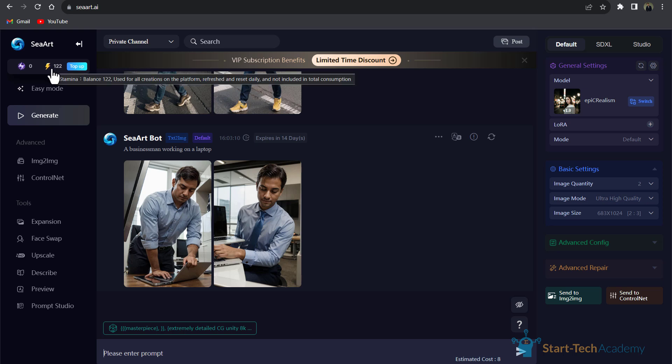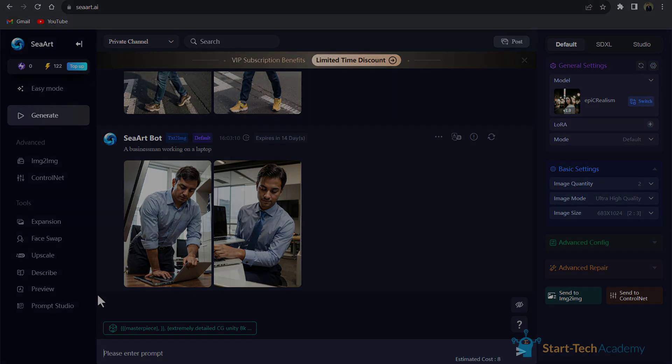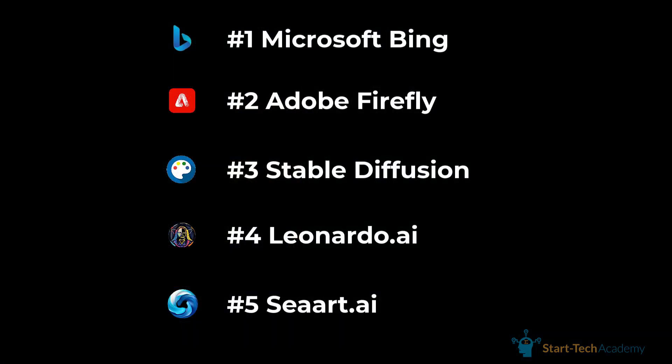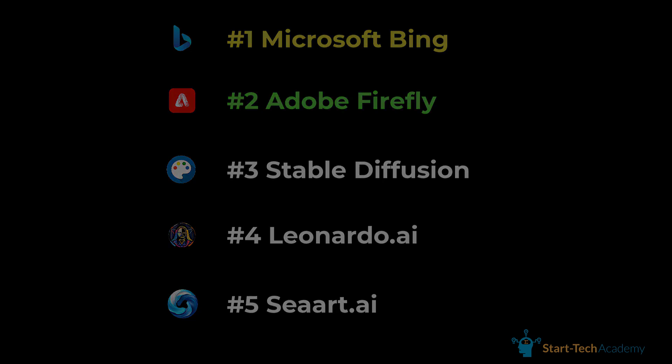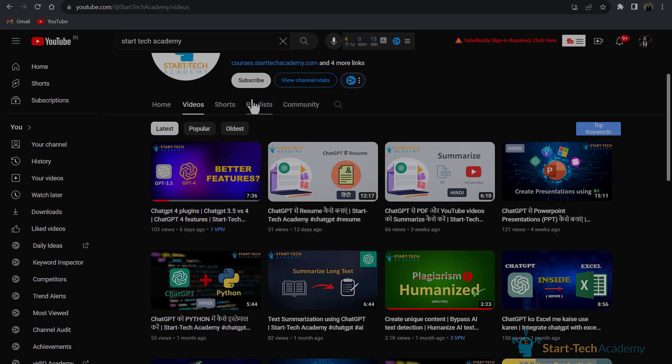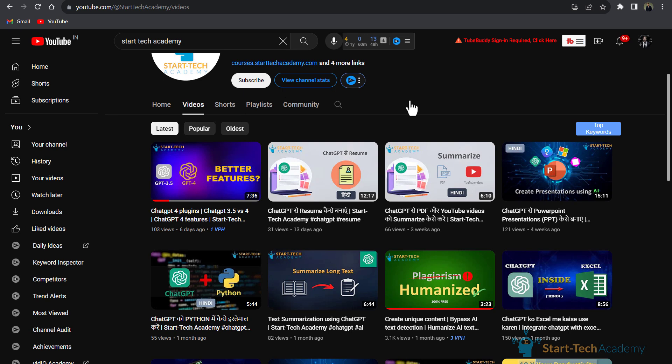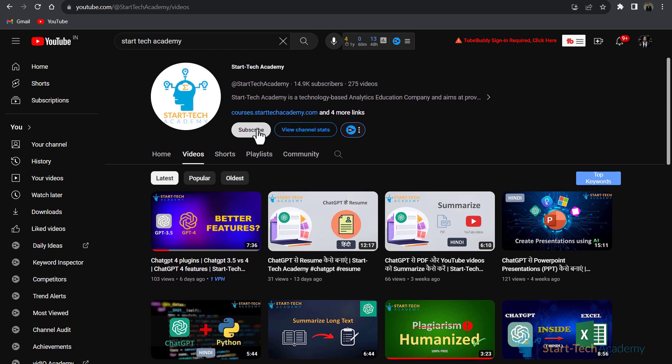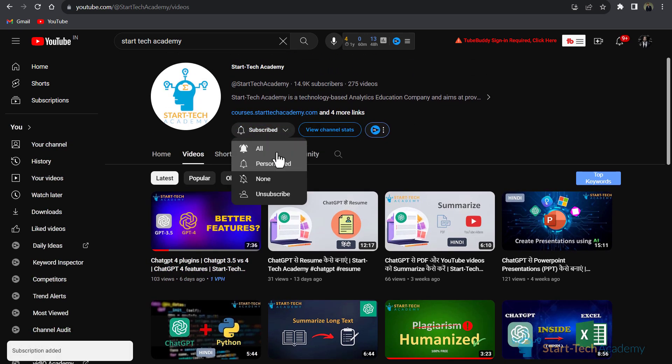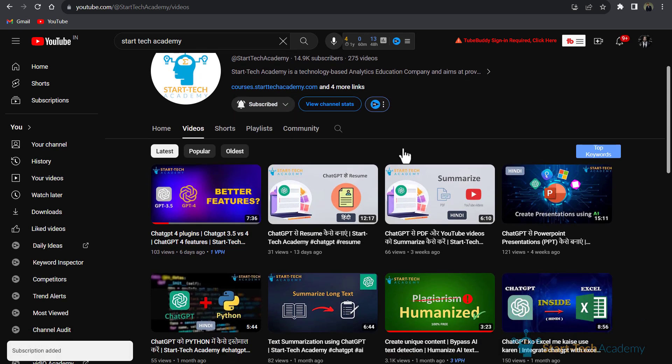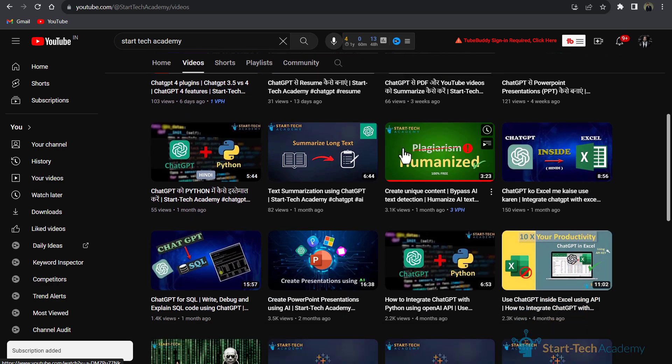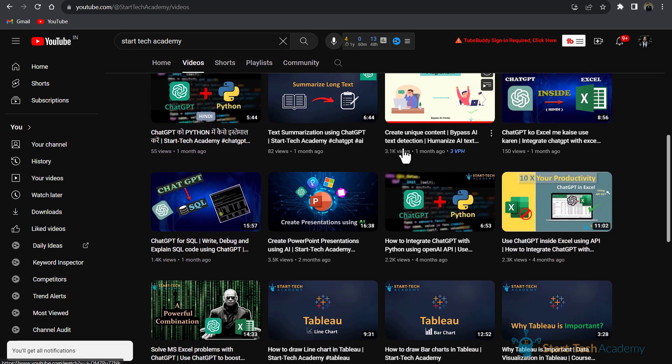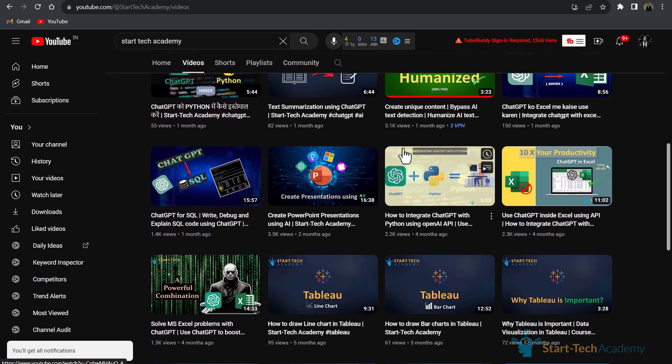For generating these images, this tool uses stamina which resets every day, so you can generate images for free. These are our top five image generation tools which are actually free. In my opinion, Bing which uses DALL-E 3 and Adobe Firefly, these two tools are better and can better understand and give you more accurate results. If you have any recommendation for AI image generation tools, you can comment below. That's all in this video. We'll see you in the next one. Thanks.